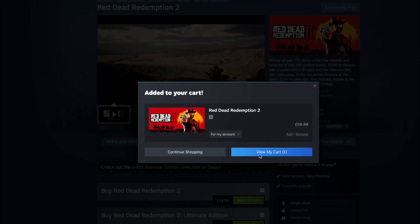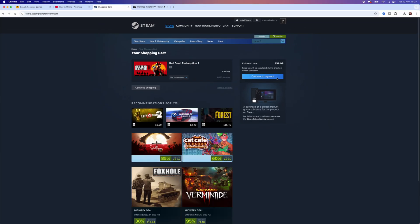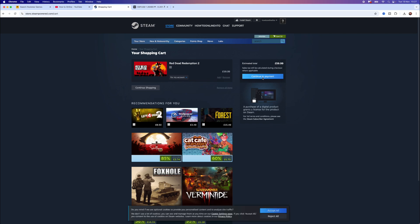Once you do this, click on View My Cart and then from here you can continue to payment. Once you have paid for this product you will then be able to download it to your PC or laptop.